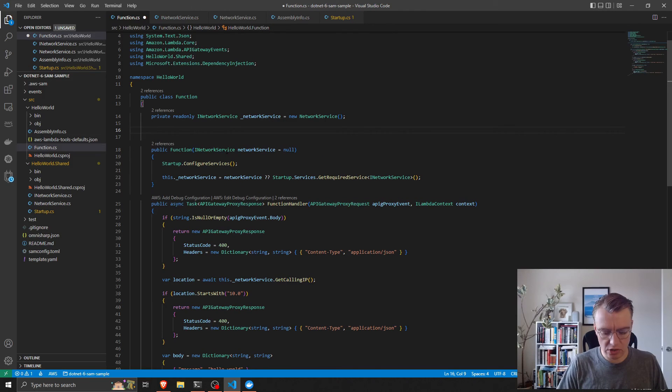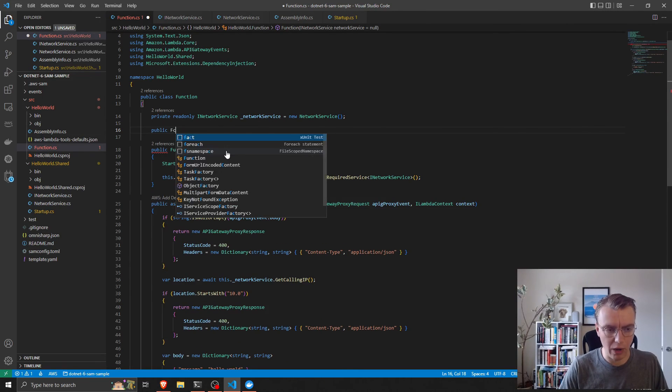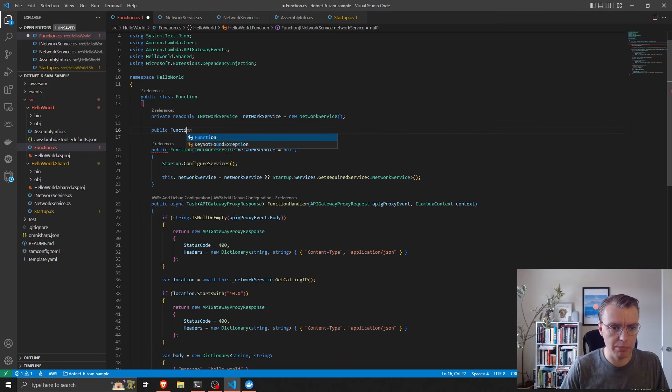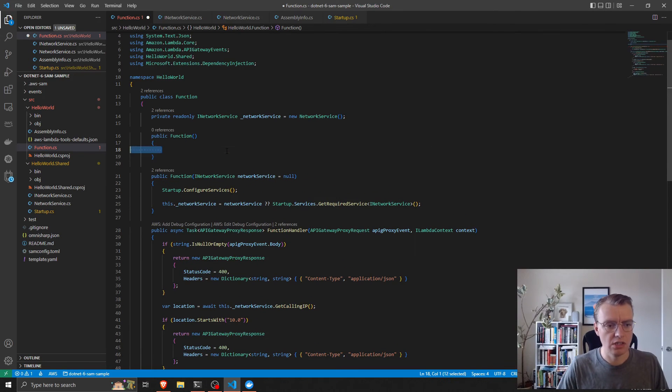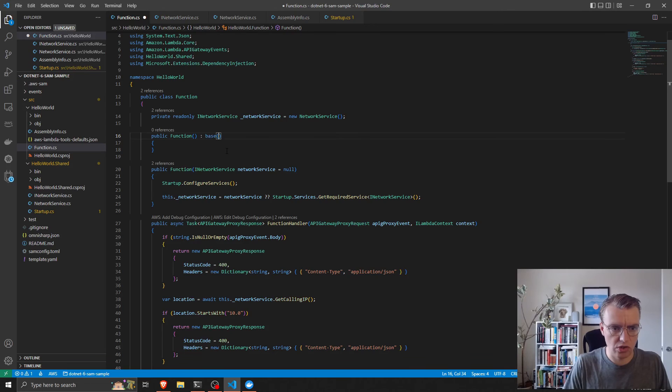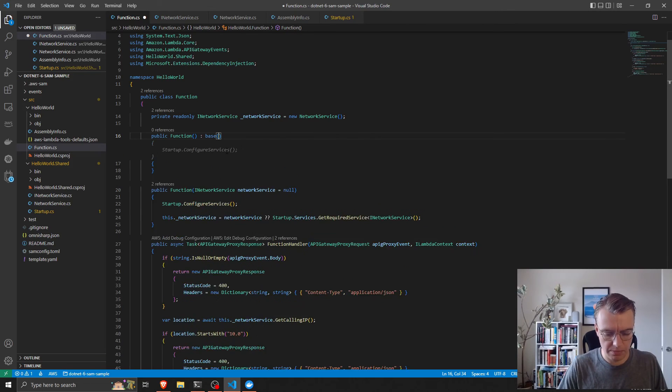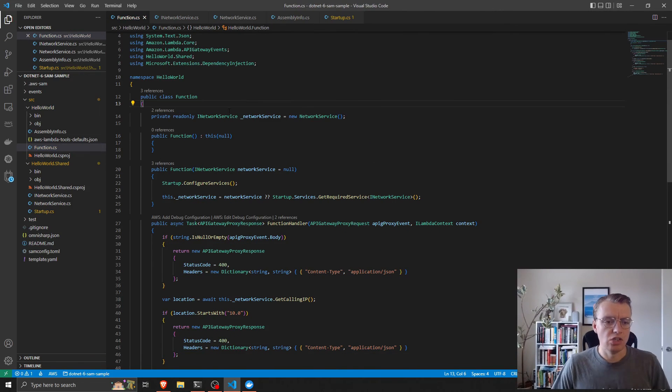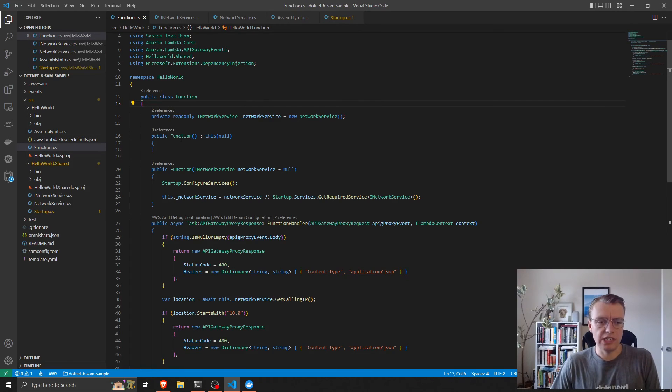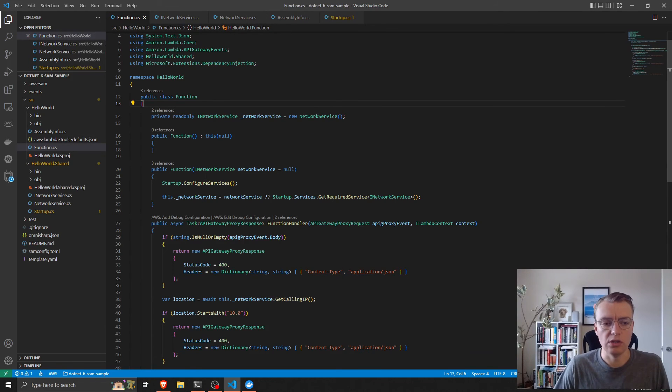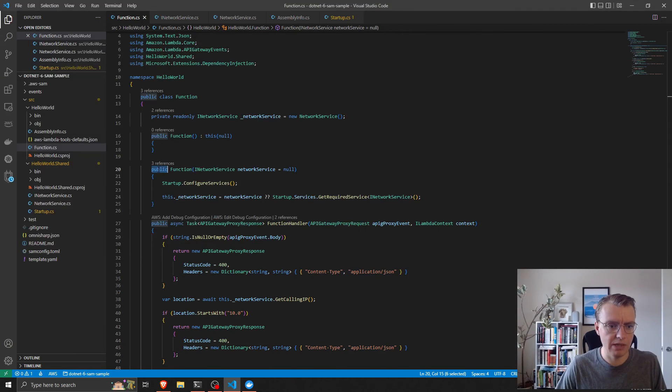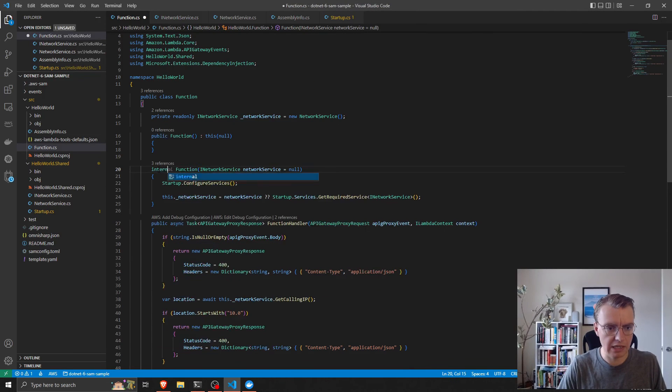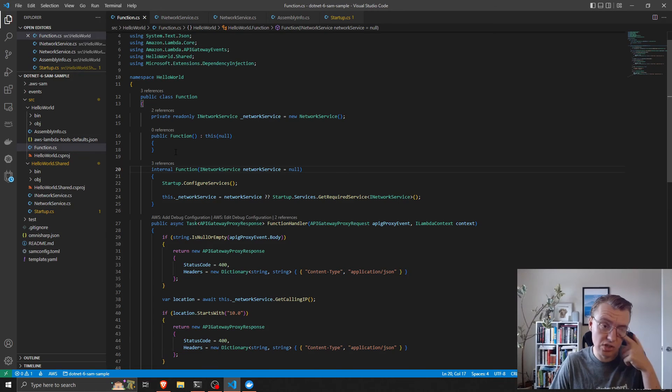One slight caveat to this is that the lambda service requires a parameterless constructor to function. So I'll add a parameterless constructor and make that call the other constructor passing null. I'm actually going to make that an internal function so that it can only be called internally in here.